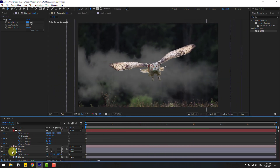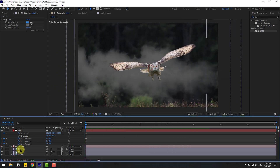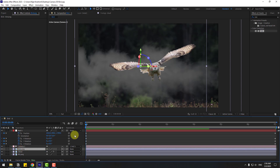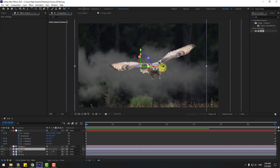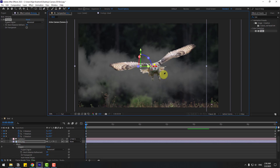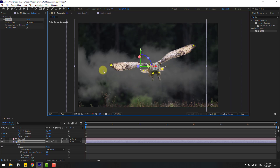Finally, select the bird layer and go to the Puppet Pin Tool. Let's add one puppet pin here, one here, one here, and also here for the static object. Then one last one here and here. Let's see.